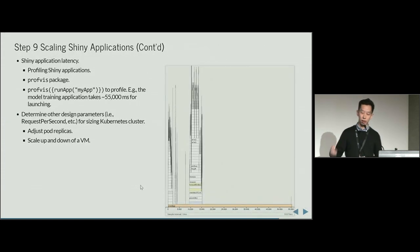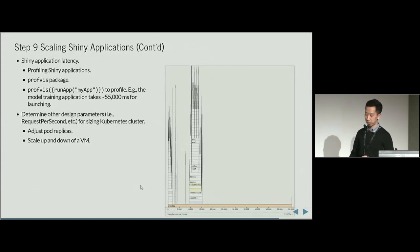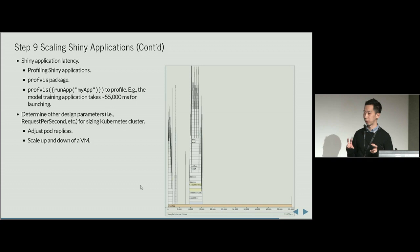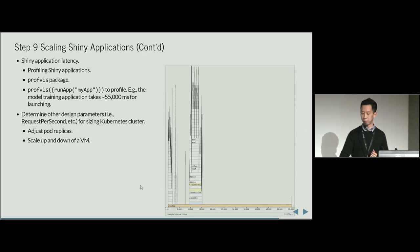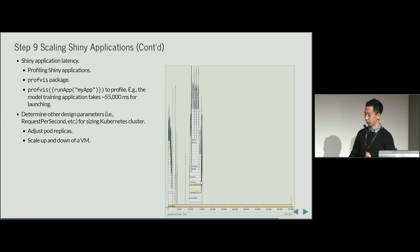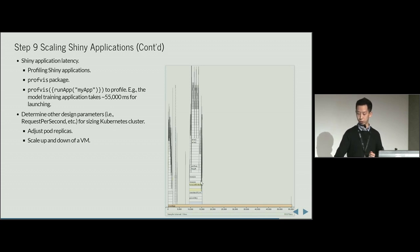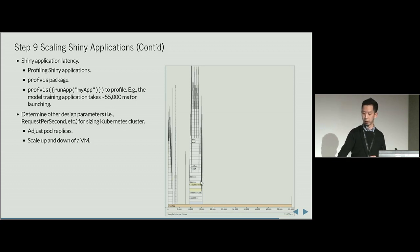For the Shiny app, we know there is the profvis package and you can do the profiling of your Shiny application to measure the rough latency of running your stuff. For example, for my modeling application, I need around 50,000 milliseconds to launch the application.